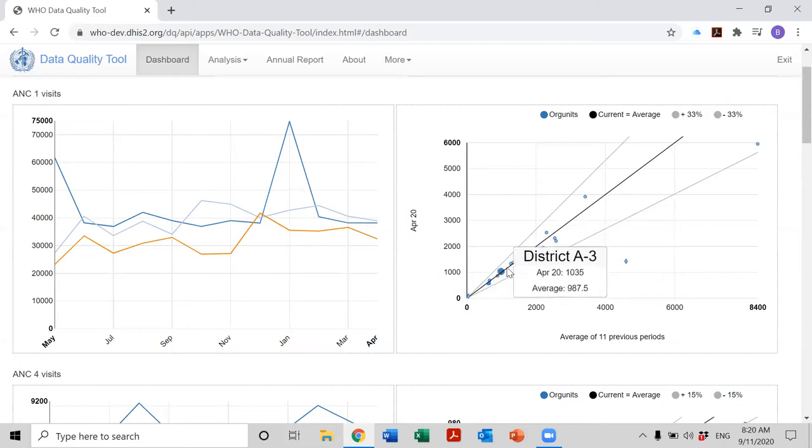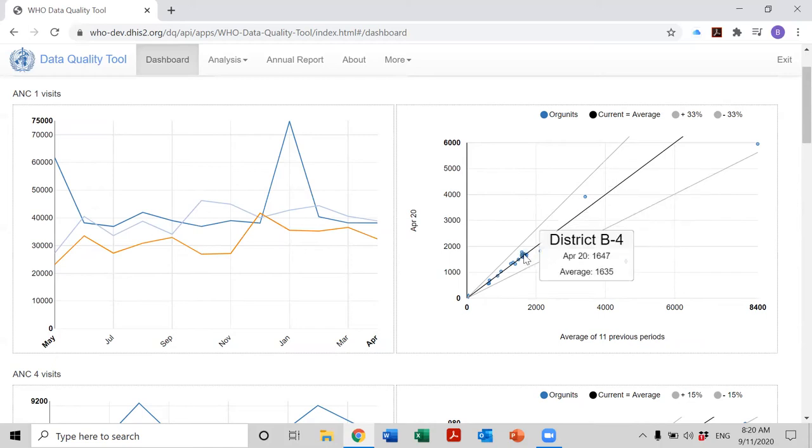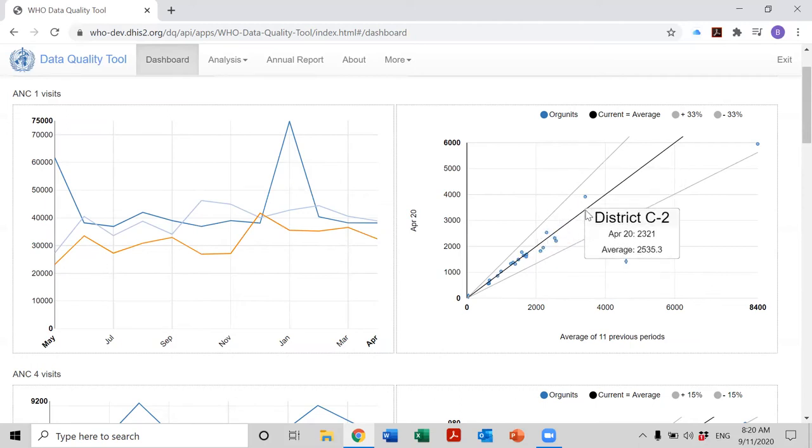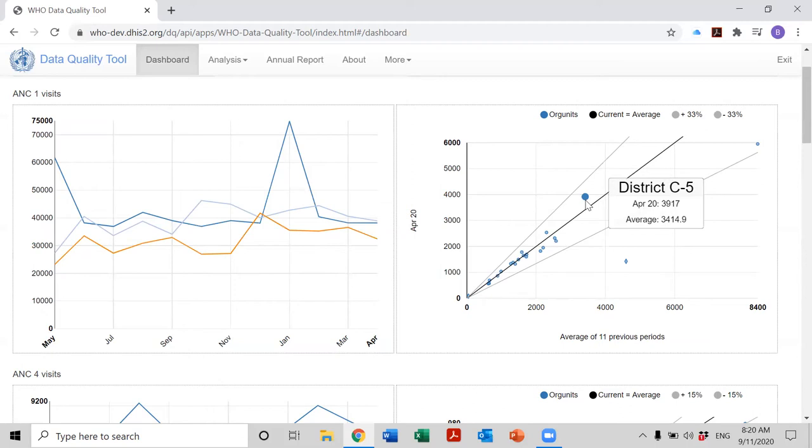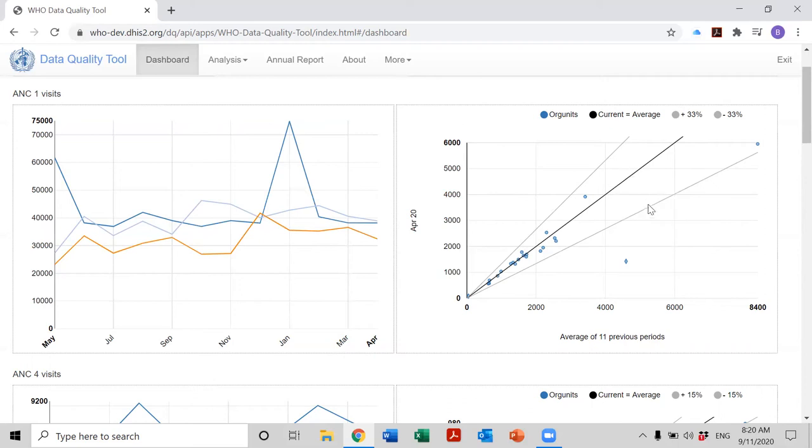This line represents districts which have exactly or almost exactly the same value in April 2020 as they had during the average of the previous 11 months. And all of the dots where the two values—value for April 2020 and the value for the previous 11 months—where those two values are almost the same, they're close to this black line, and they fall between the two gray lines.